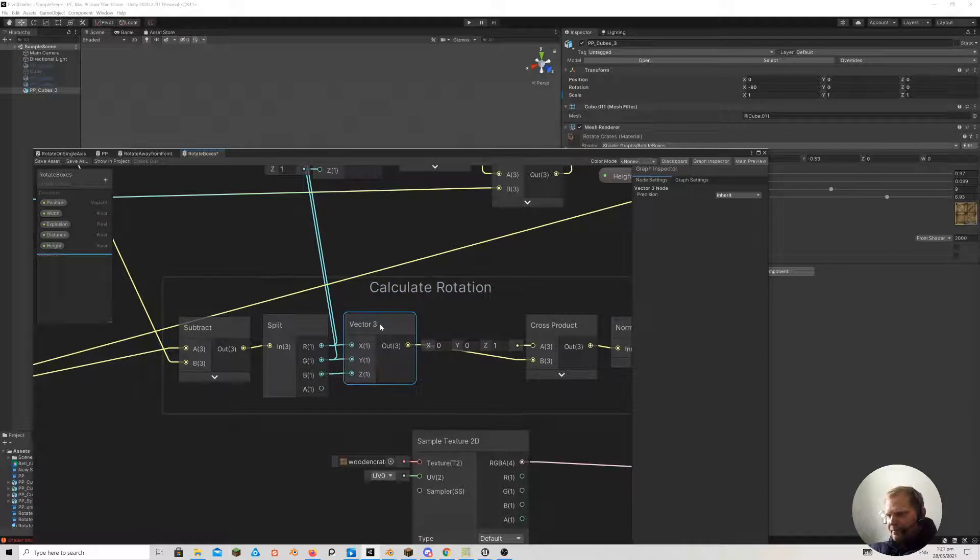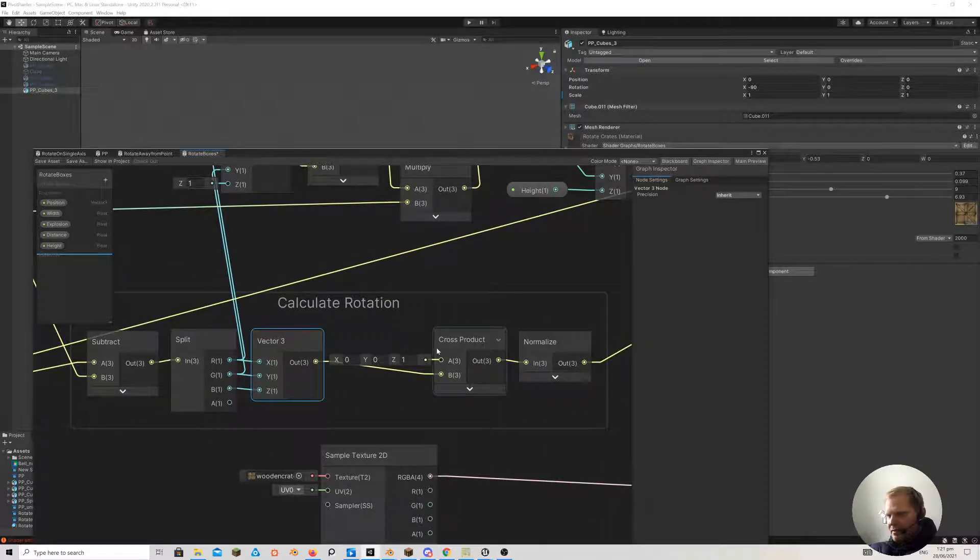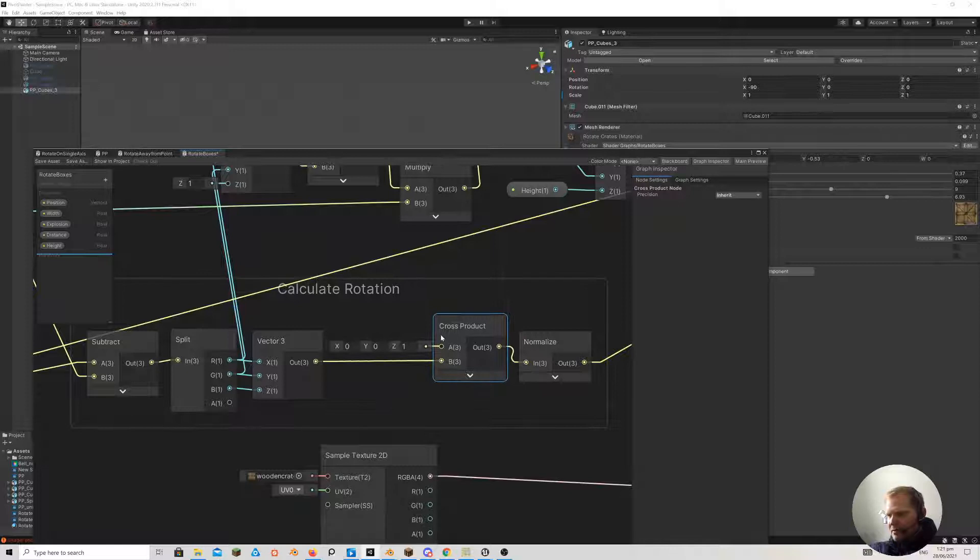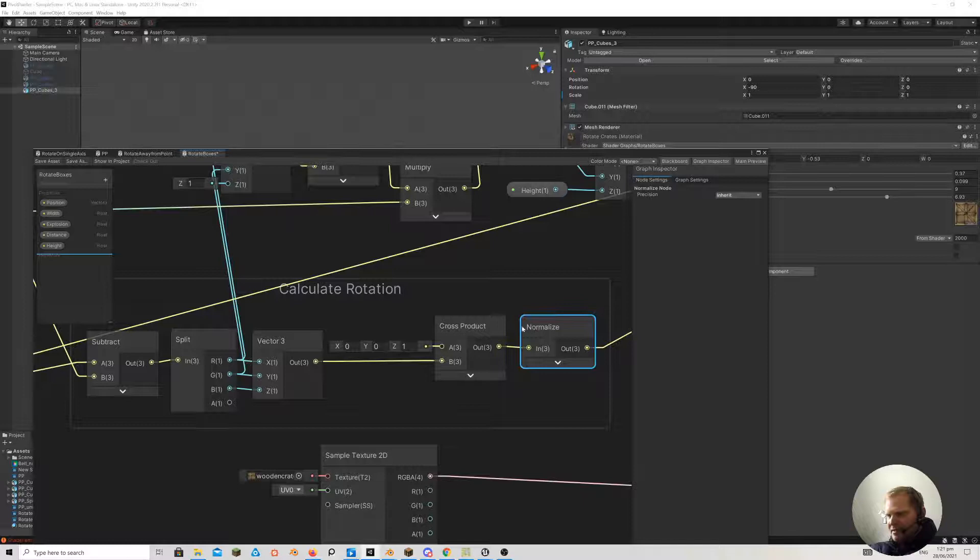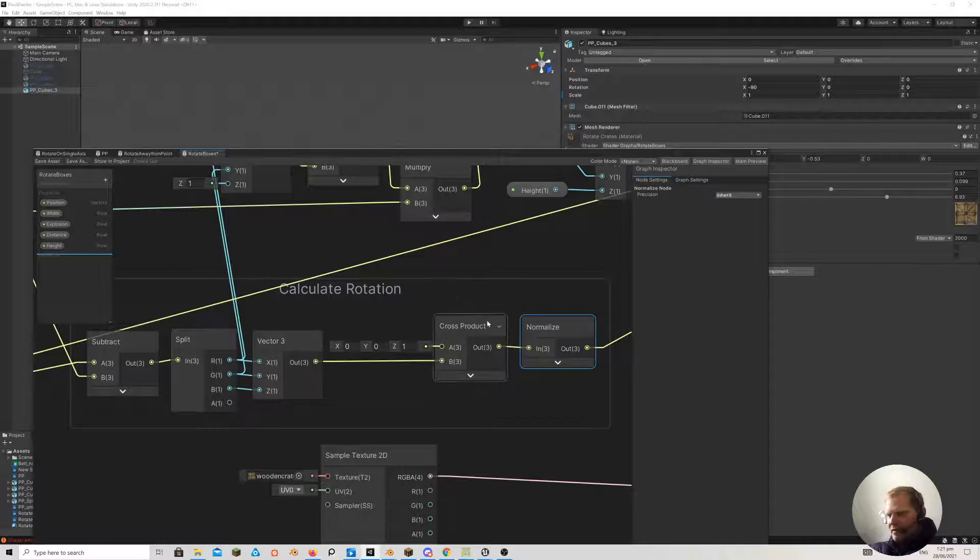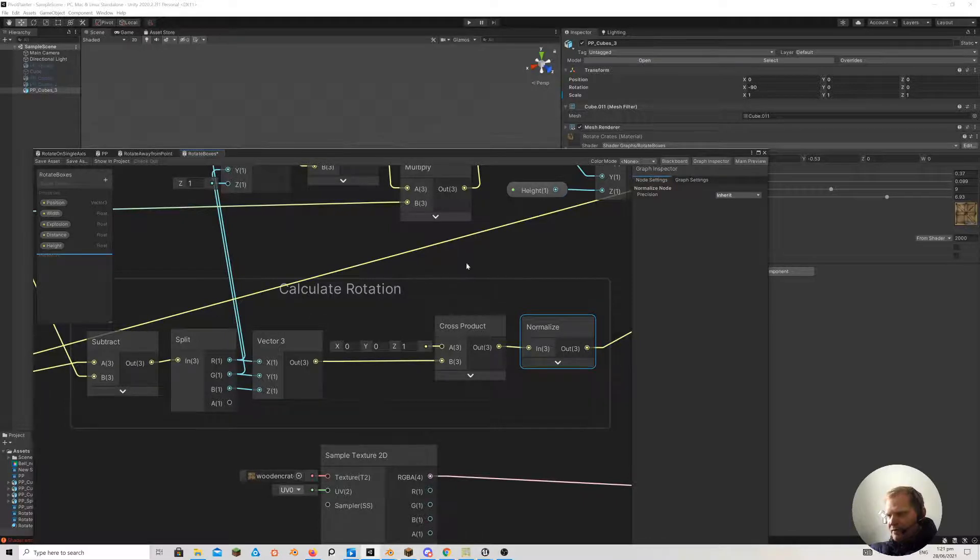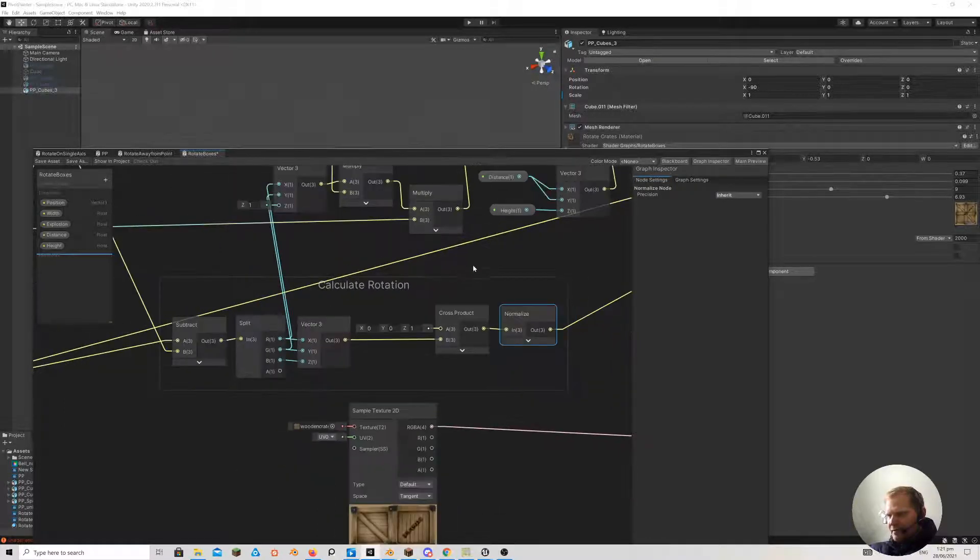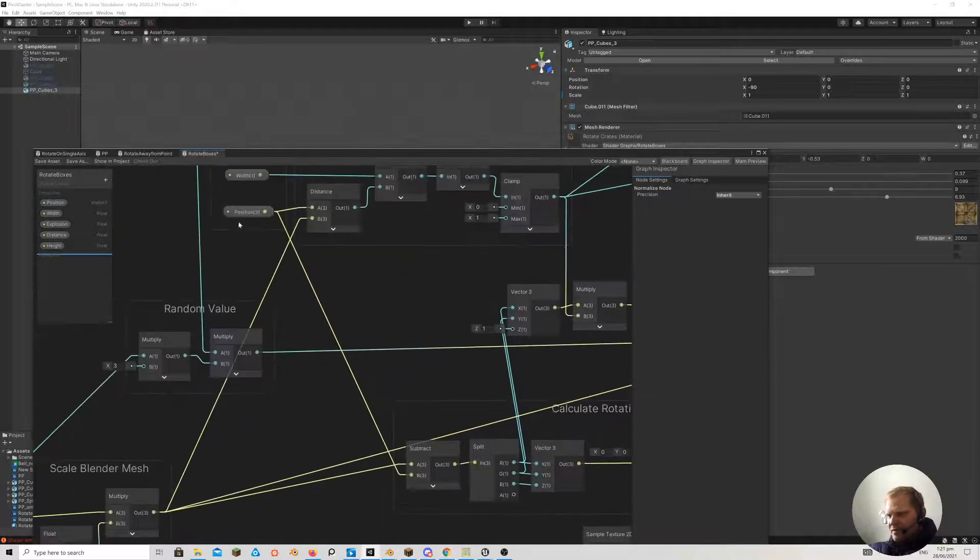And then what we can do with that is we can take that and we can get a cross product with just the up vector. And what that gives us is a vector that is, I guess, facing away from the point of, you know, from wherever this action point is.